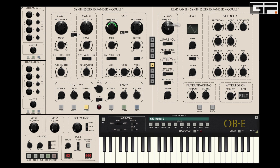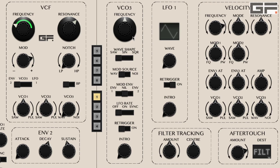The VCO3 section allows control over a third oscillator which can either be used at audio rate or as a low frequency oscillator. When used as a normal oscillator, the frequency knob determines the pitch of VCO3, with the waveform being selected by the switch below, giving the choice of either sine, saw, or square waveform. The square is a fixed 50% square and its width cannot be changed.